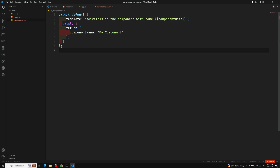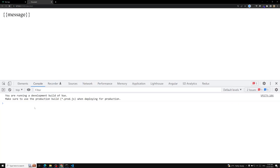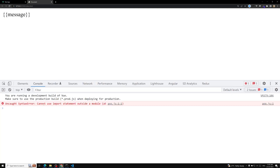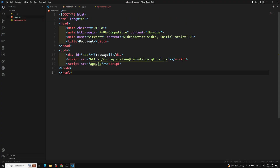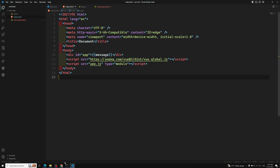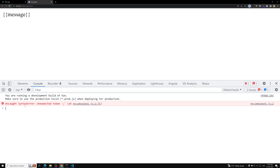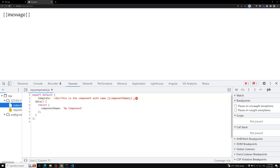Now if I refresh the page — we are using the import statement, so we get the error: 'cannot use import outside a module'. I need to add type equal to module to the script tag to tell it that it is a module type. Now let's check — we get the output, but there is a comma issue in myComponent.js.